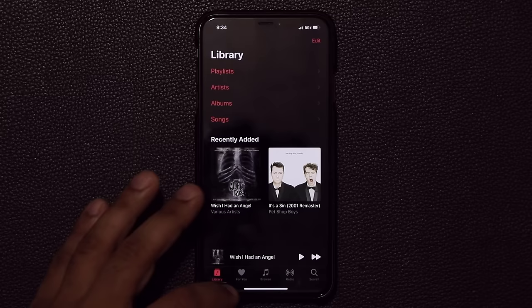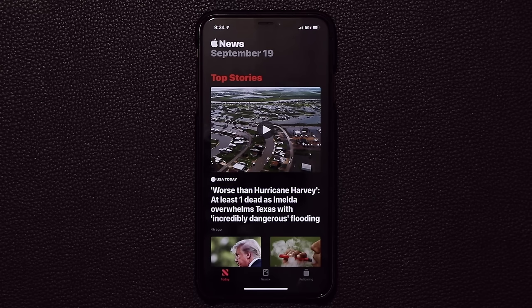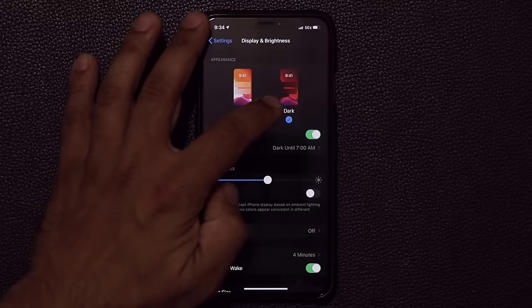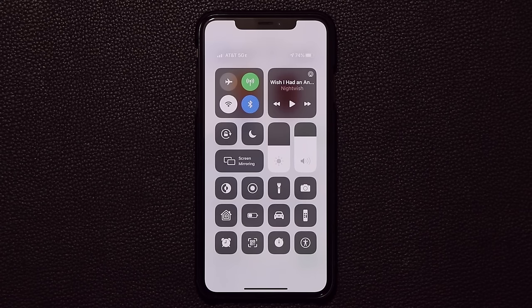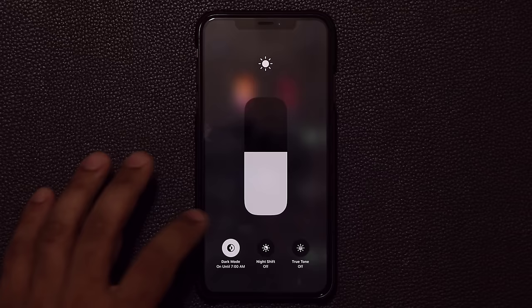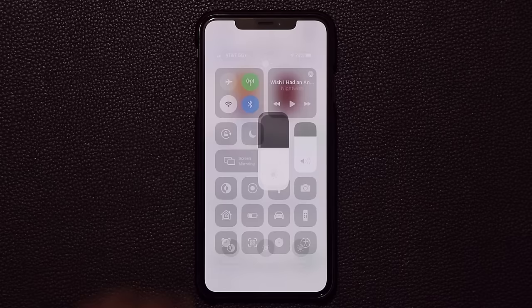Even if you go to the news application it gives you a dark mode, which makes it easy to read at night time. You can also switch between these modes by pressing and holding on this button in the control center and just clicking on dark mode right over here, and it's right back in business.